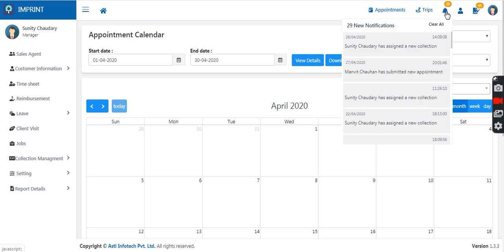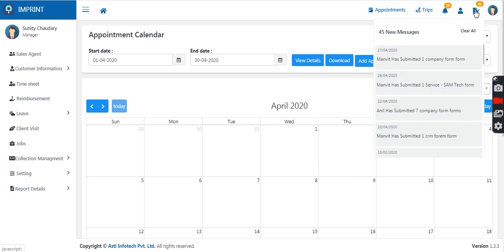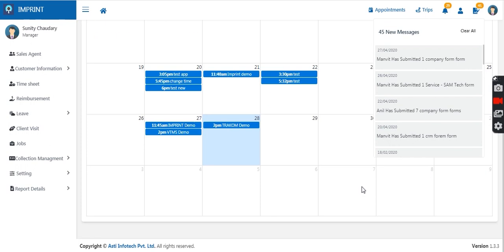These are the notification panels we have — whenever any activity is performed, it will be visible to the manager. If the manager has assigned a collection, appointment notifications will appear whenever any employee submits an appointment. Any form submission happening from the employee side will be visible to the manager at the same time.